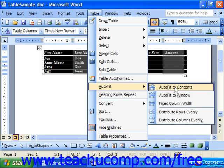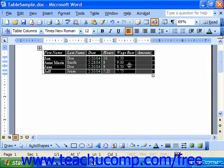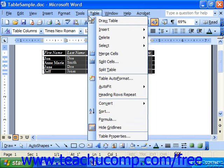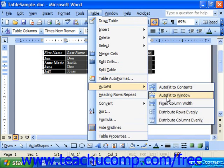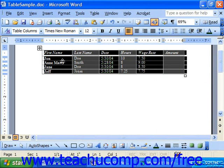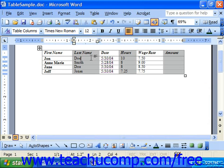So let's say we chose auto-fit to contents. You can see that it fit the table to the widest entry in each one of the columns. Or if we went back to Table > Auto-fit, we could choose auto-fit to window, which just distributes it over the width of the document. That might be a bit easier than manually dragging out the size of each and every column.